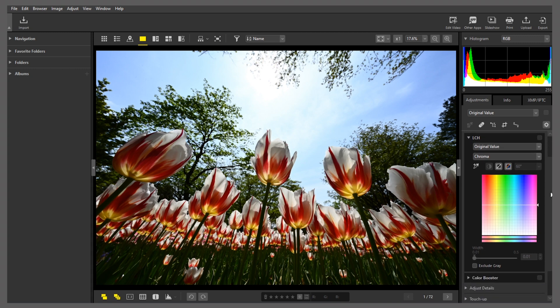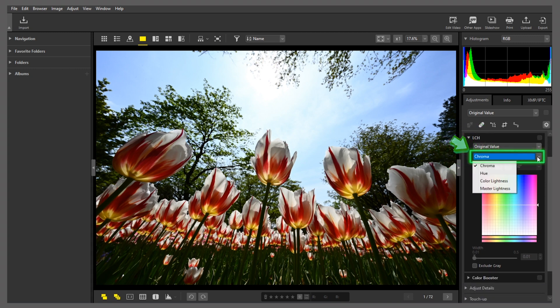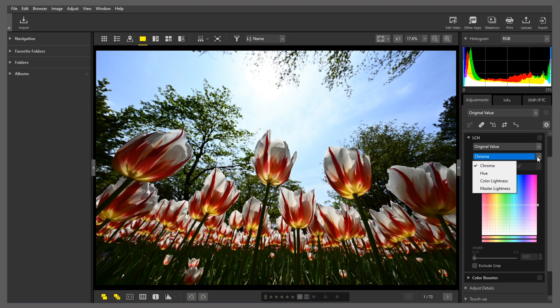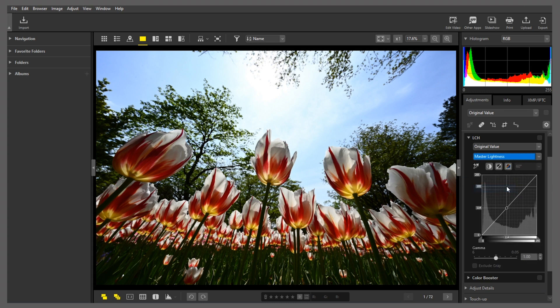Clicking here displays a pull-down menu, where you can choose from the Chroma, Hue, Color Lightness, and Master Lightness channels, and make individual adjustments to each one. This time, let's try using Master Lightness to make the picture brighter overall.